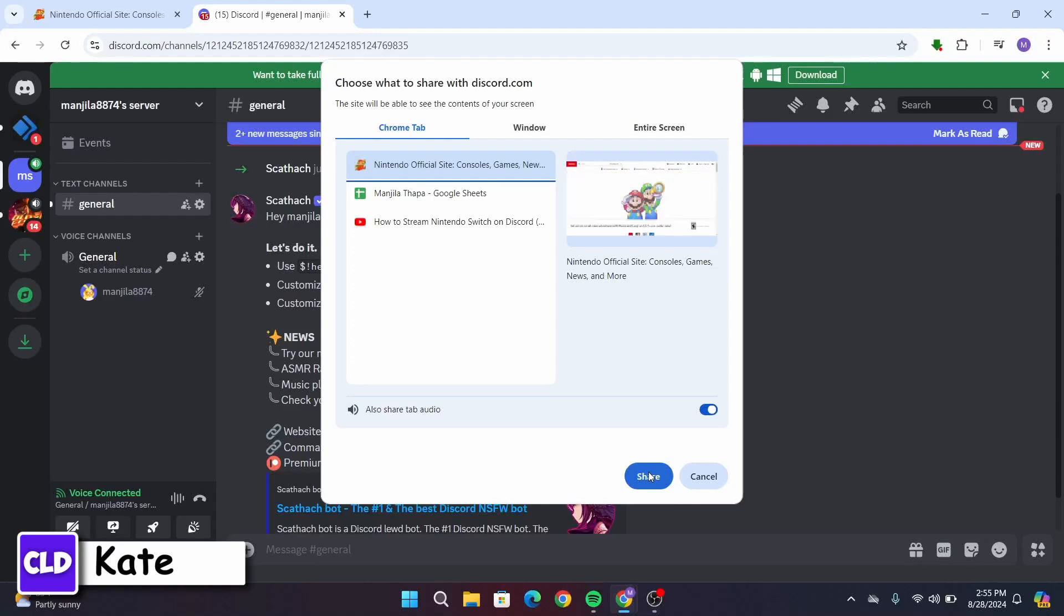So in this way, you can share the Nintendo Switch on Discord. That's all for today's video.